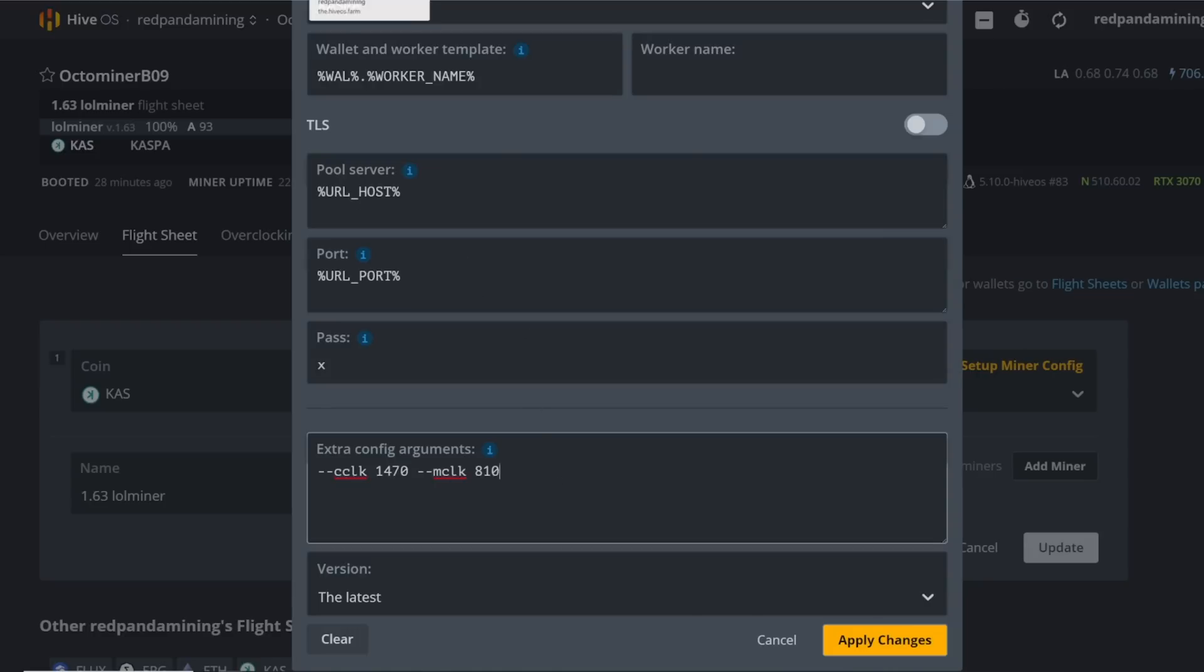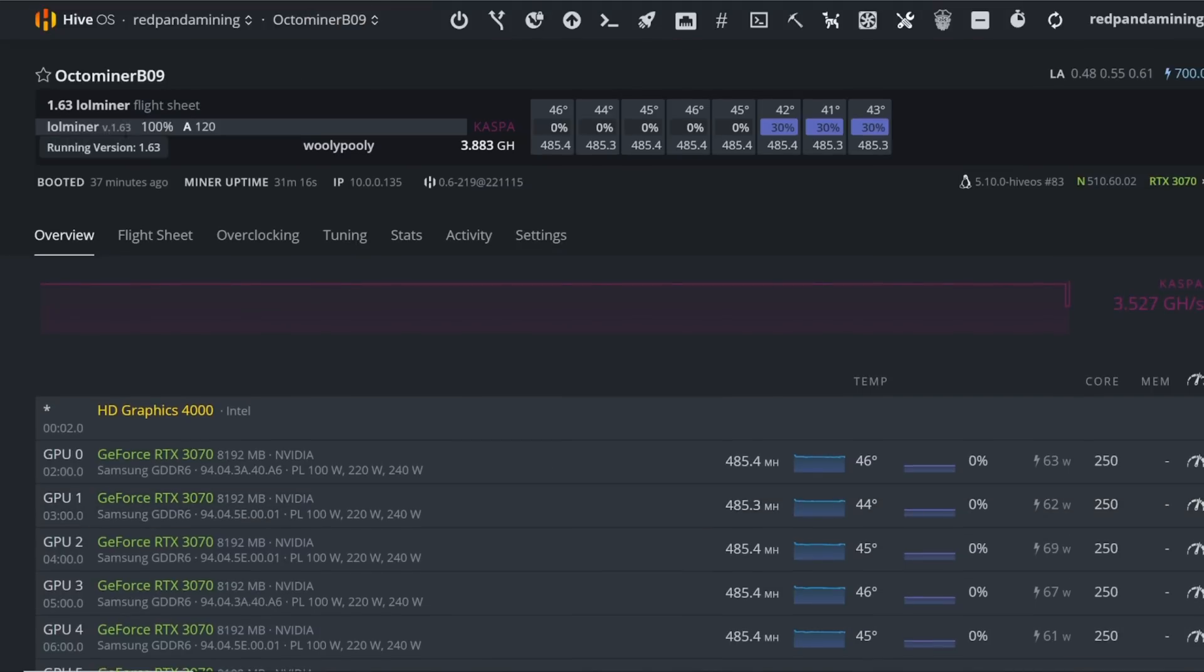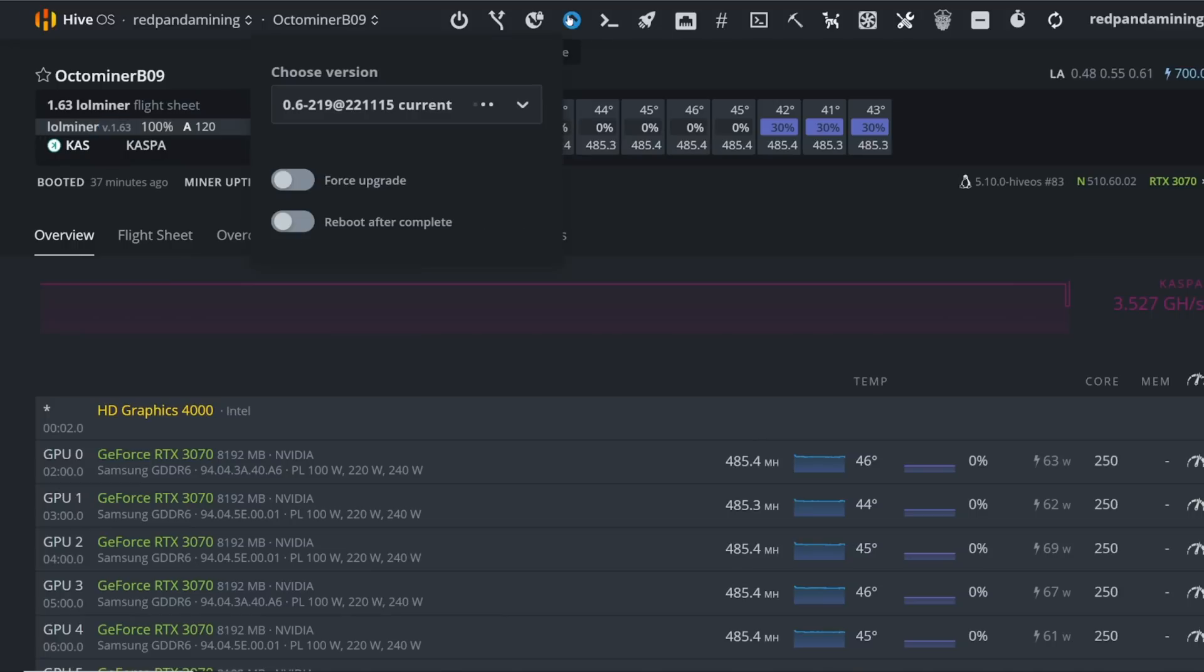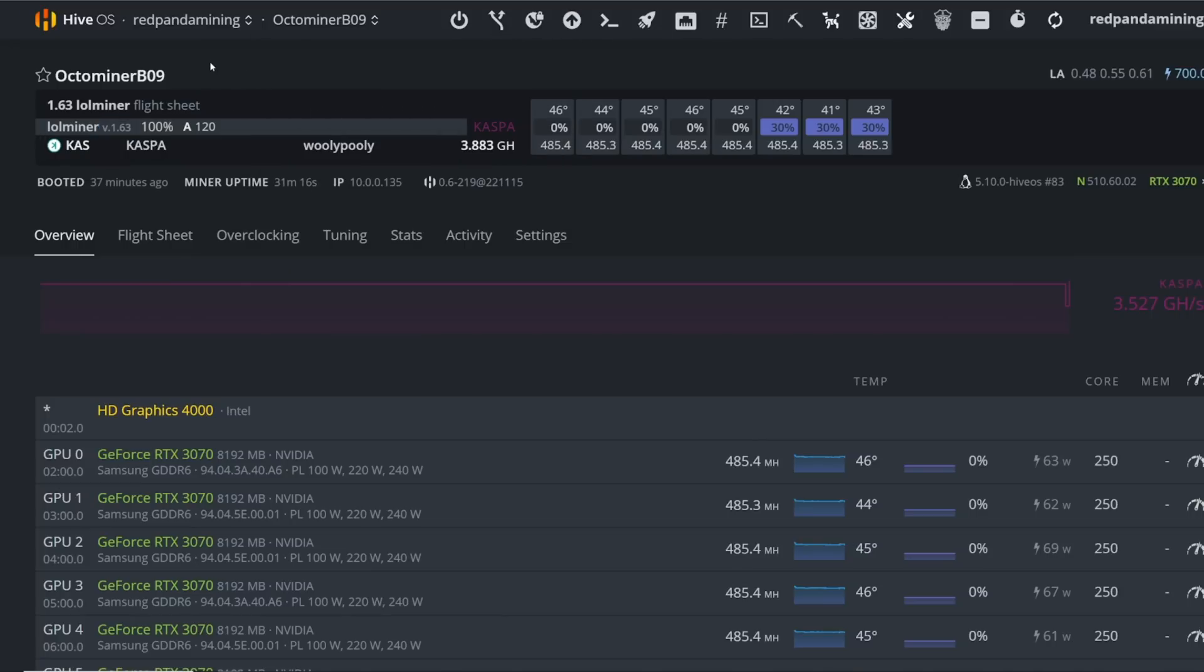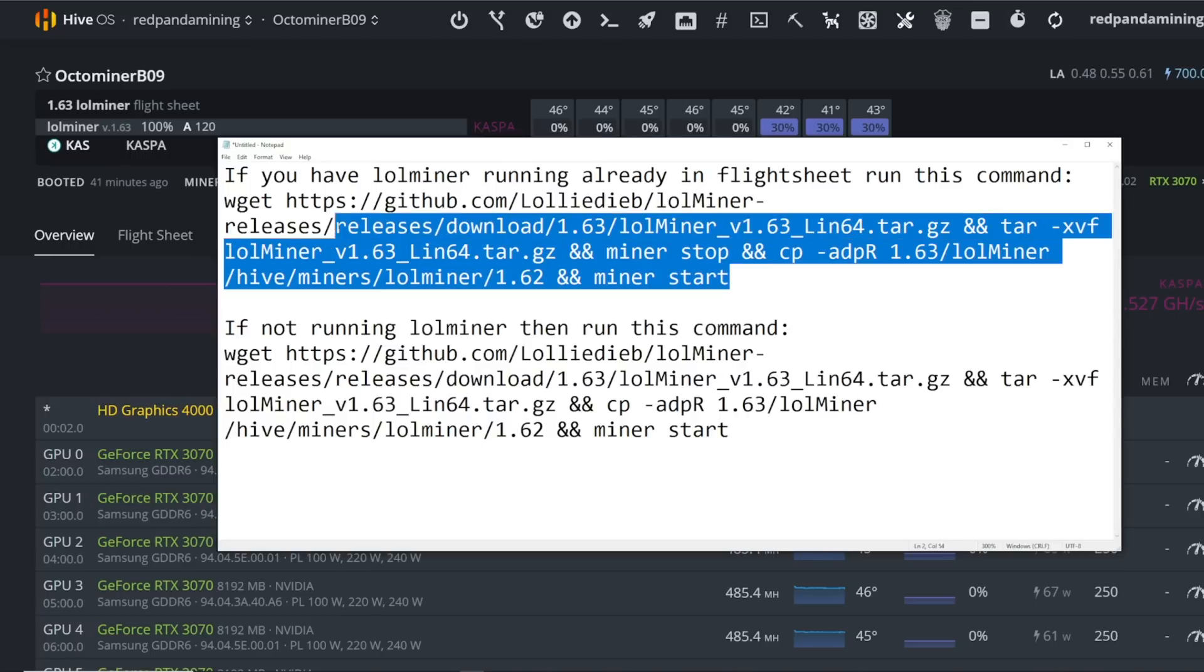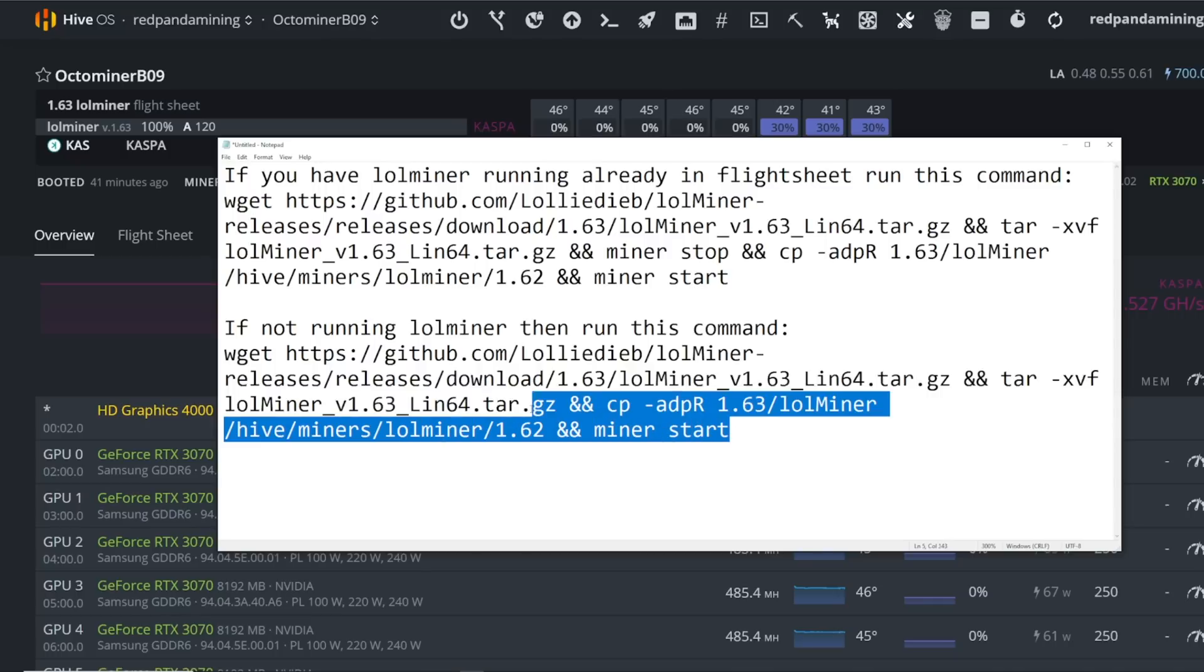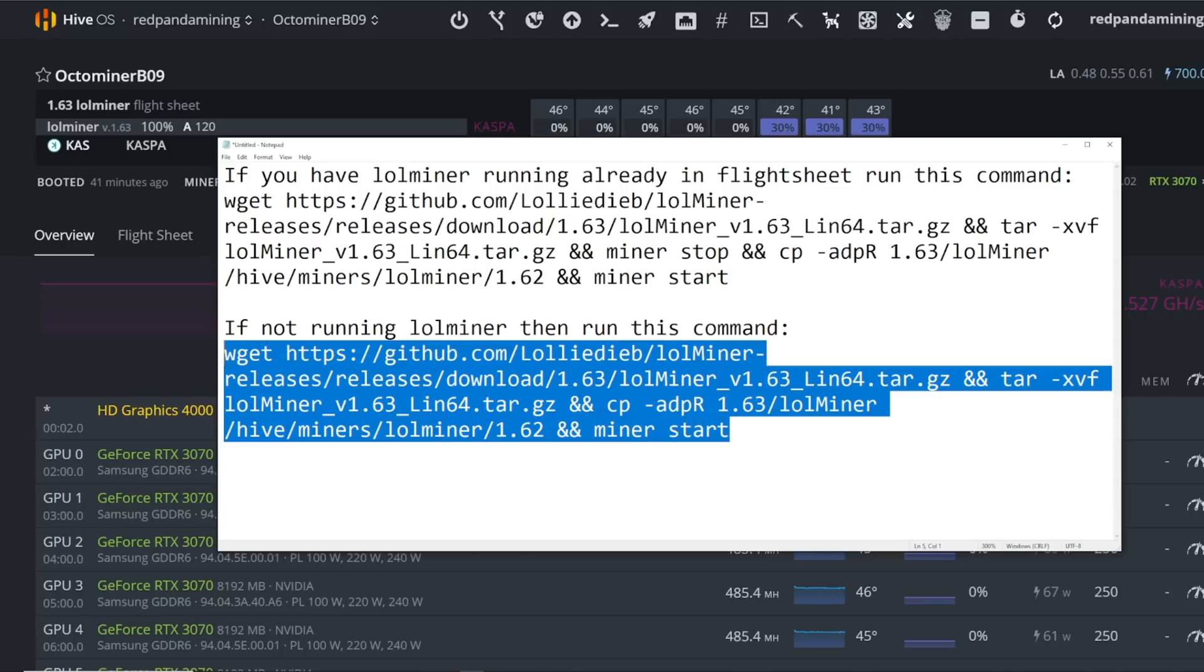By the time you watch this video, lolminer should be available on Hive OS as an update. If not, I have linked in the description below the run commands that you'll have to run in Hive OS.